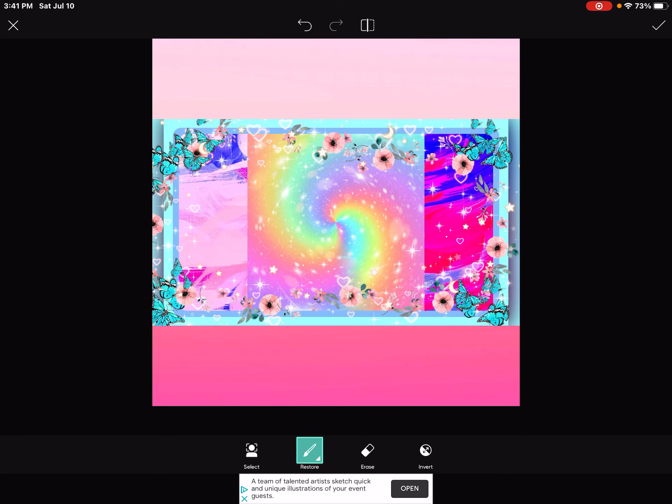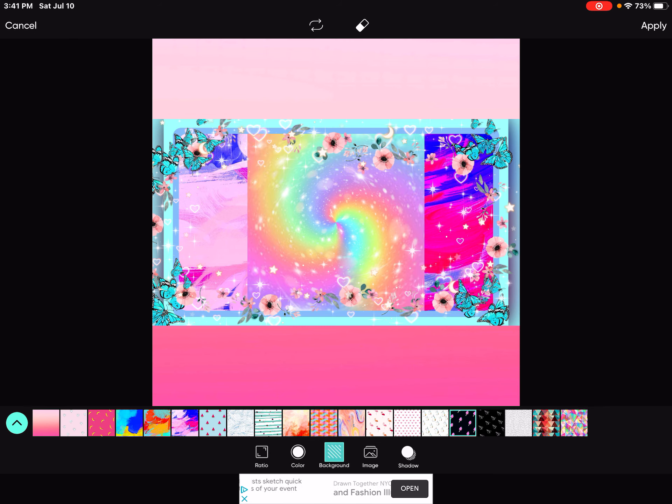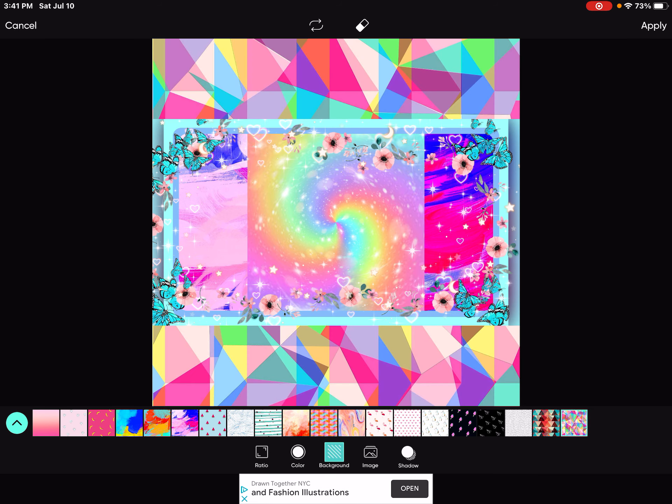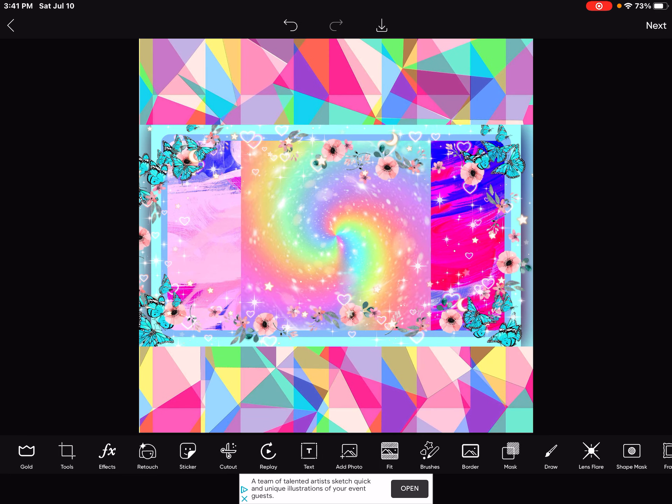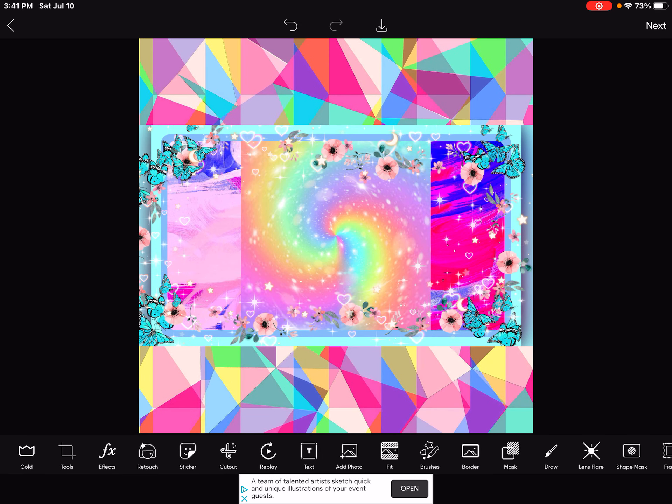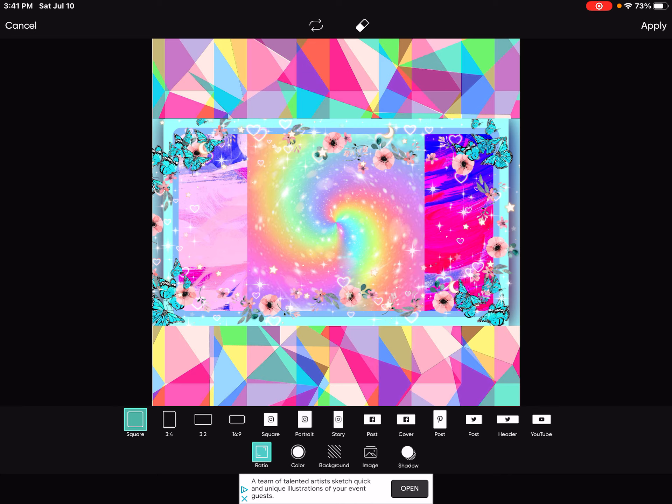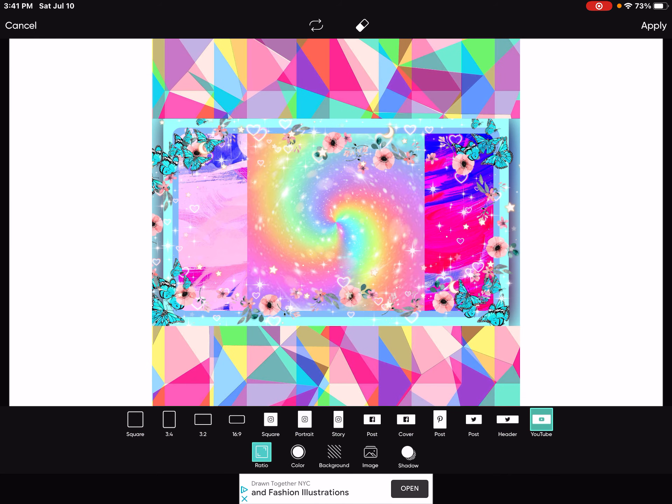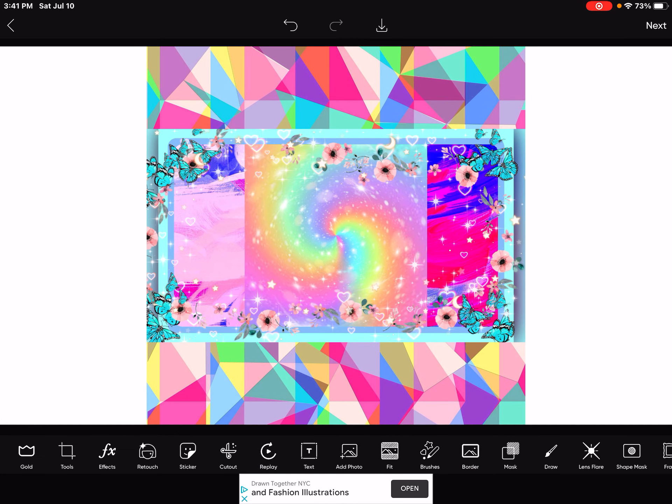But I'm just going to like find this background. Oh, this background is nice. You can click apply. And now we need to go to fit again with Tia and back to the YouTube form. There we go.